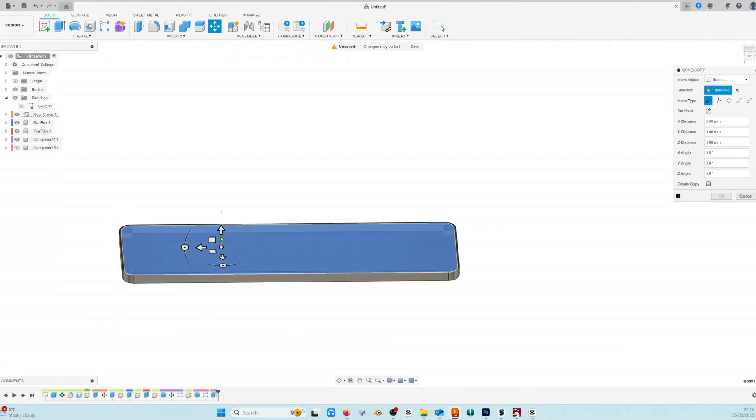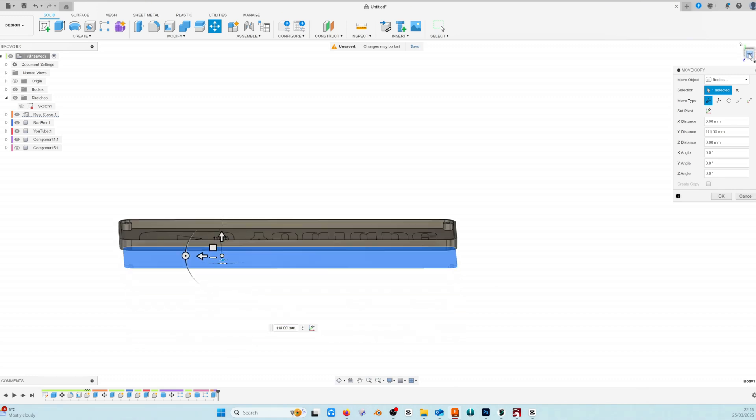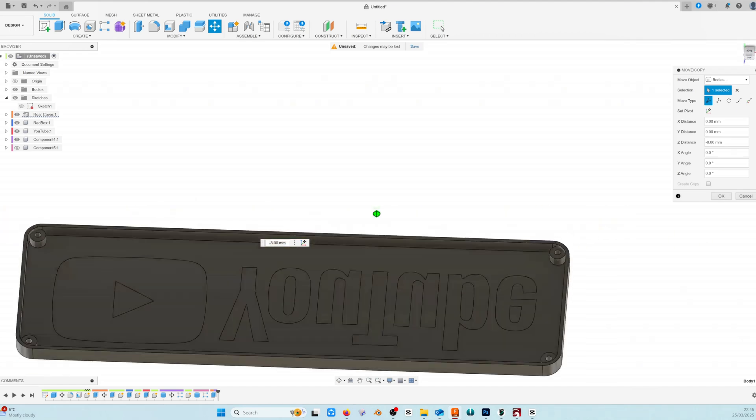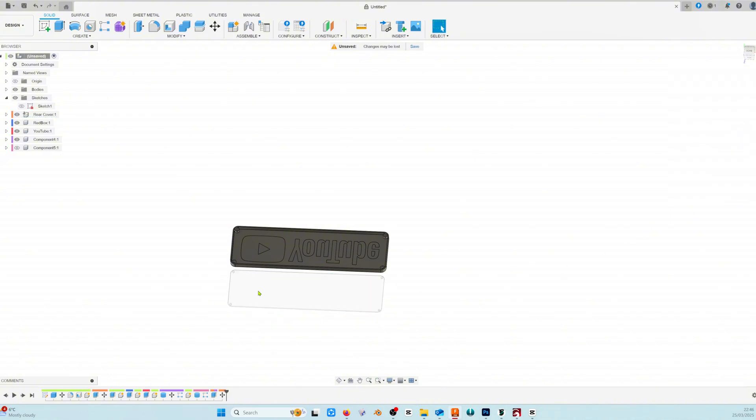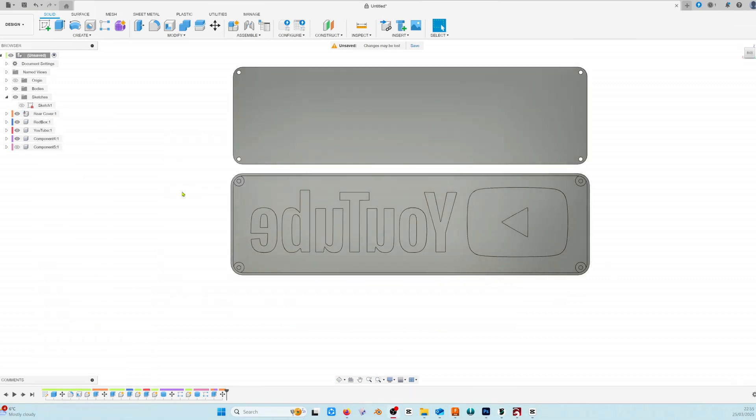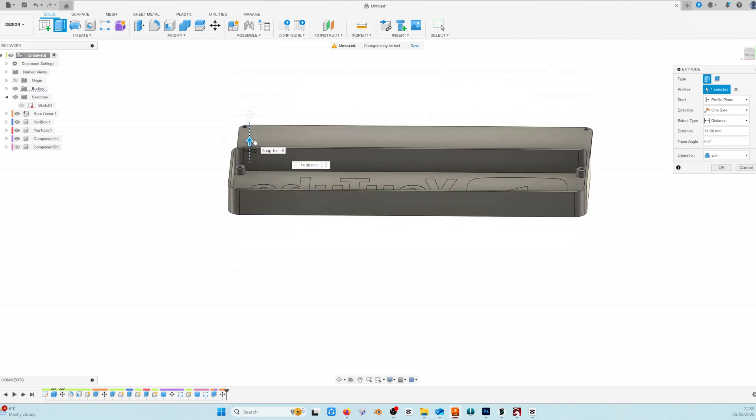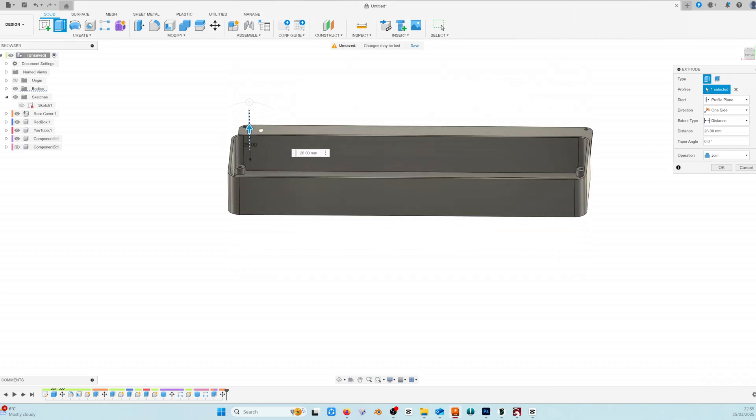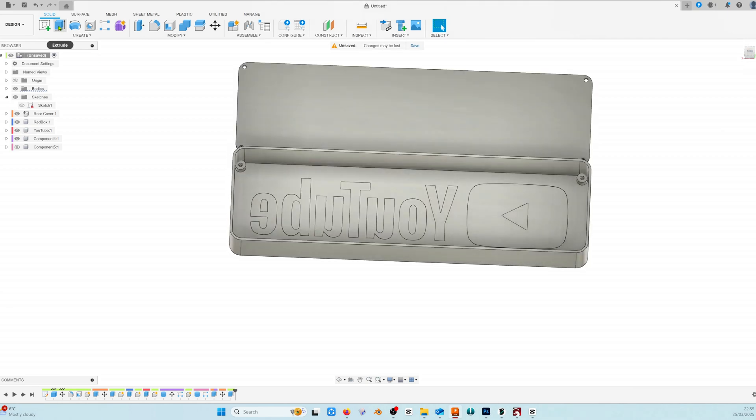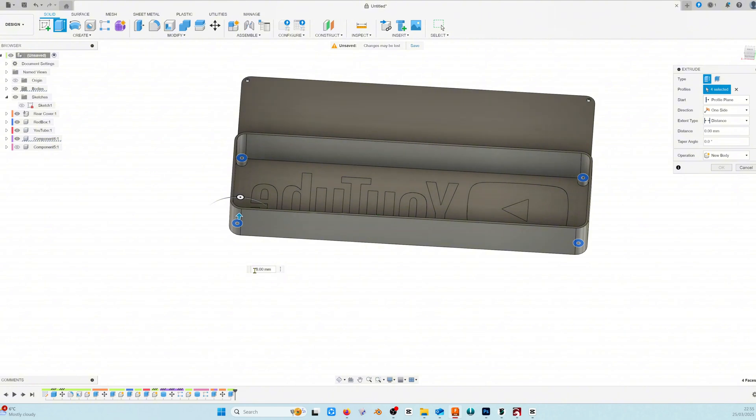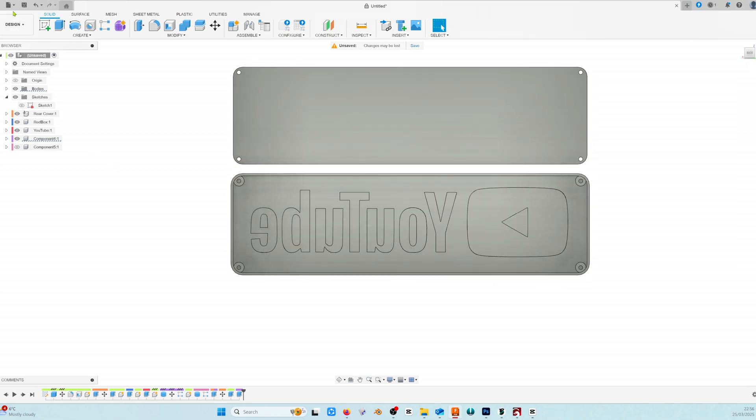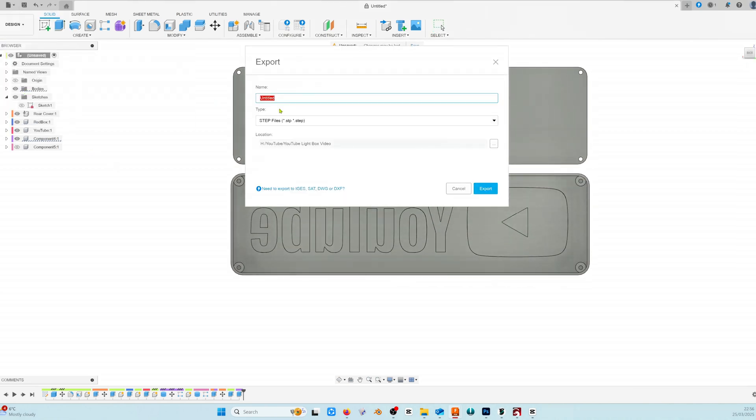Now we're going to move the rear cover and position it next to the main object so that we can get it ready for our slicer. Set the opacity back to 100%. Lastly we're going to make the box deeper by extruding the faces of the outer rim and the pillars up by about 25 millimetres. Let's click OK. Lastly export our lightbox out as a step file. Enter the name you'll want to save it as and click export.